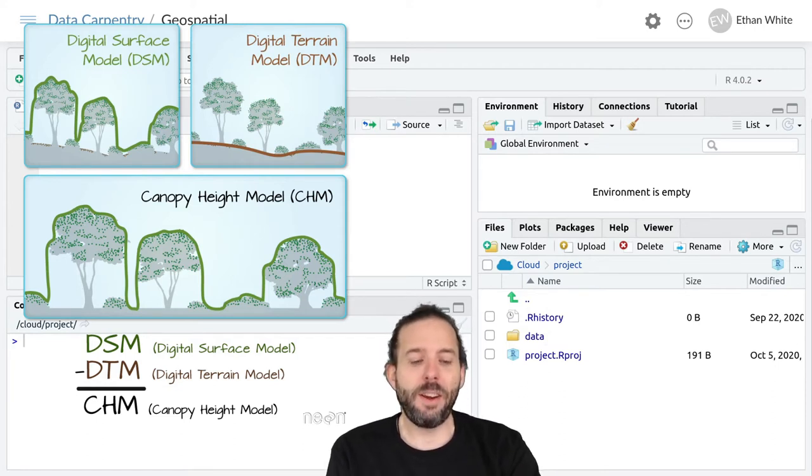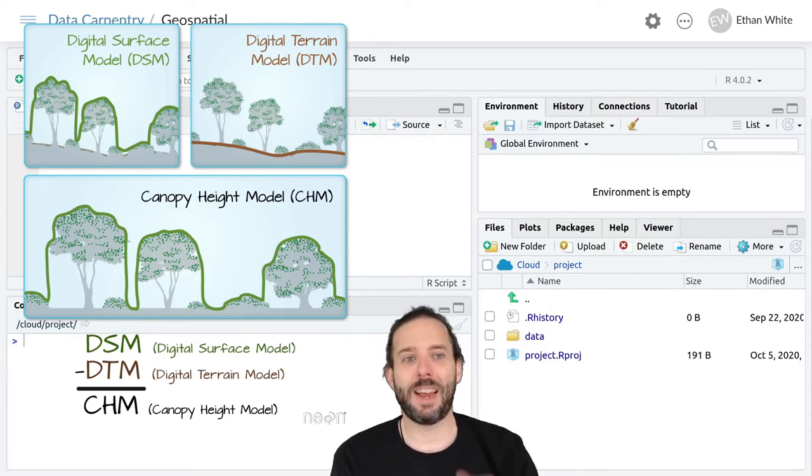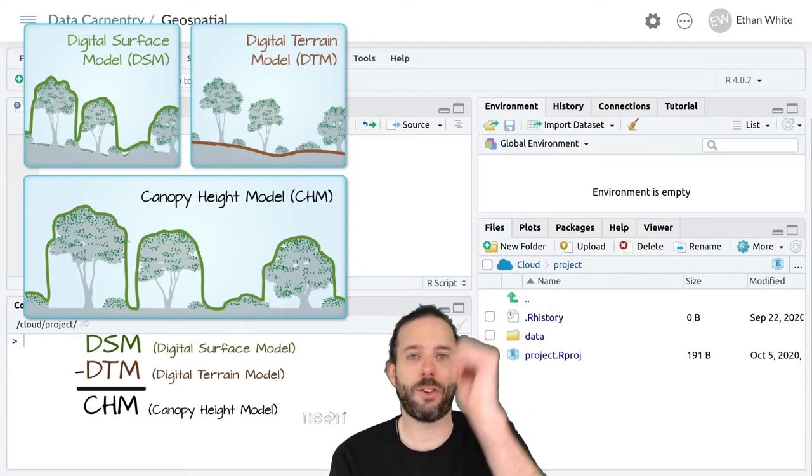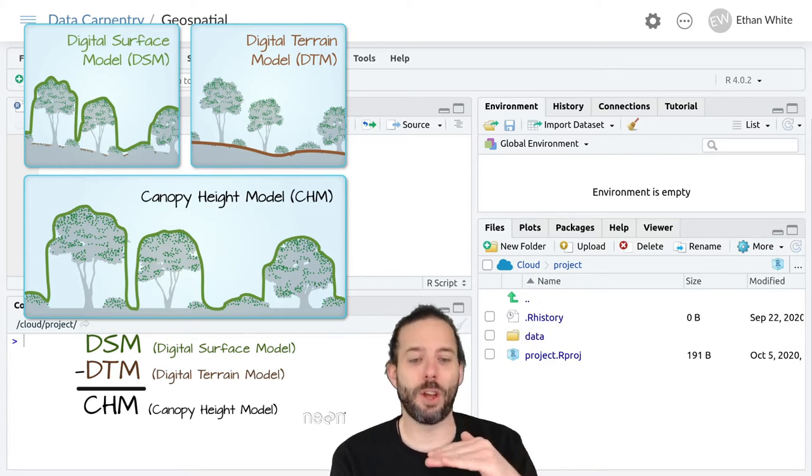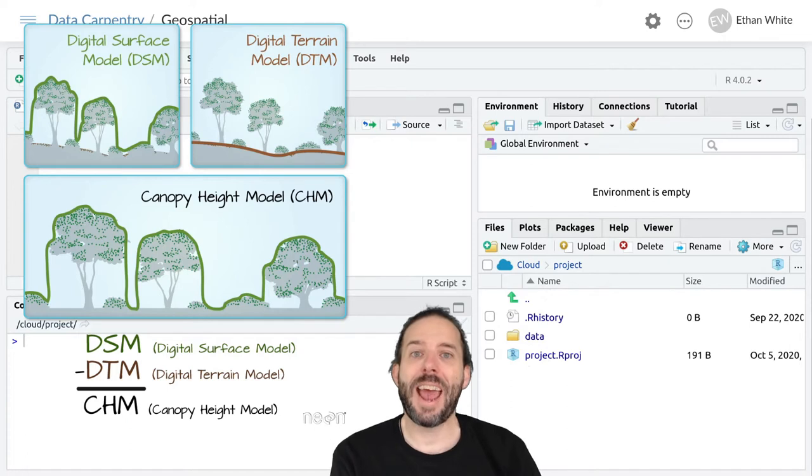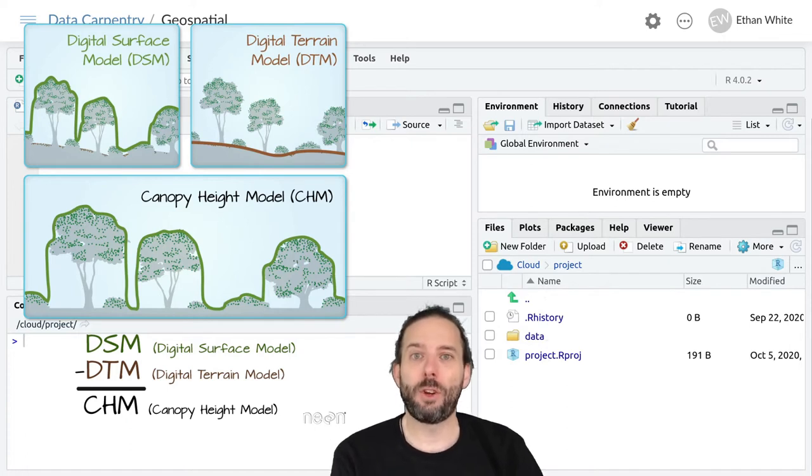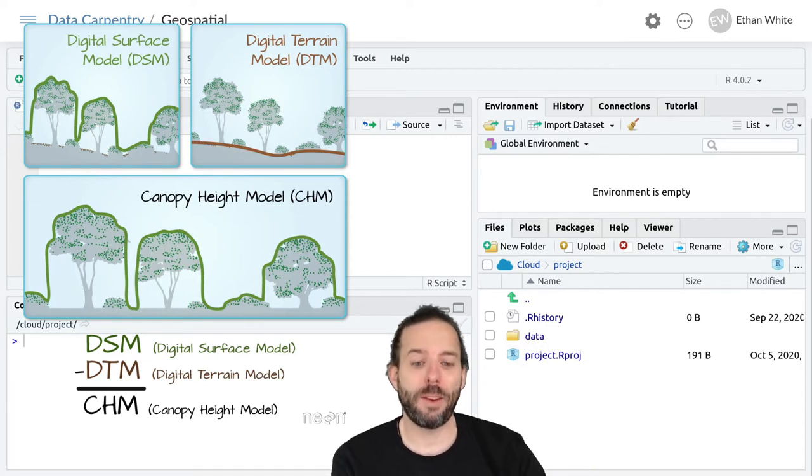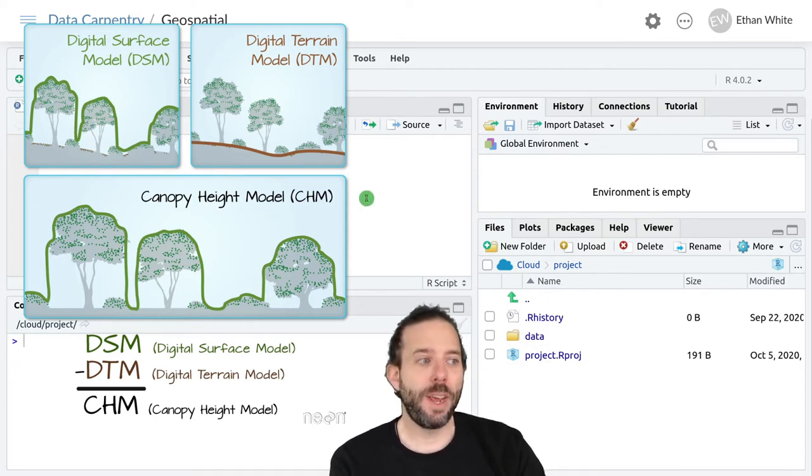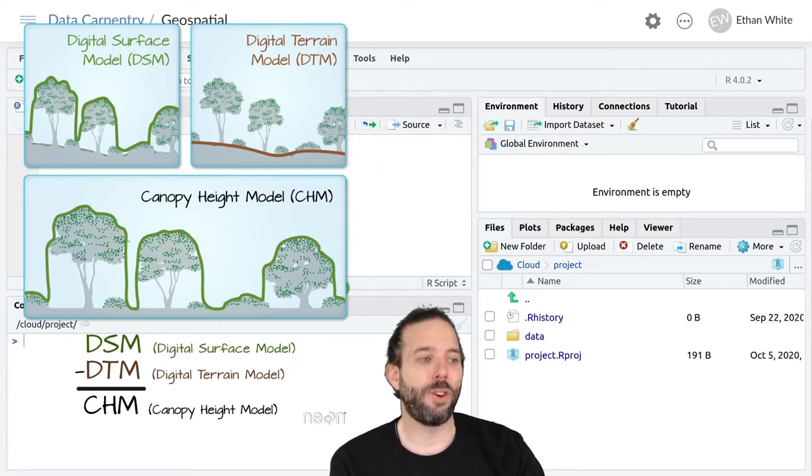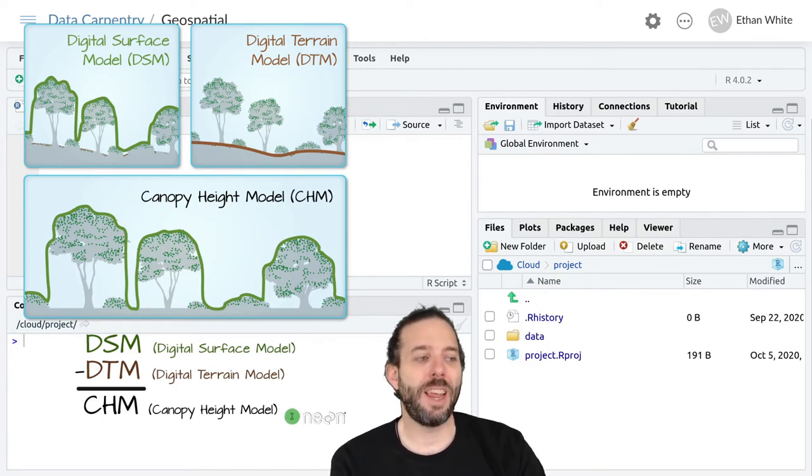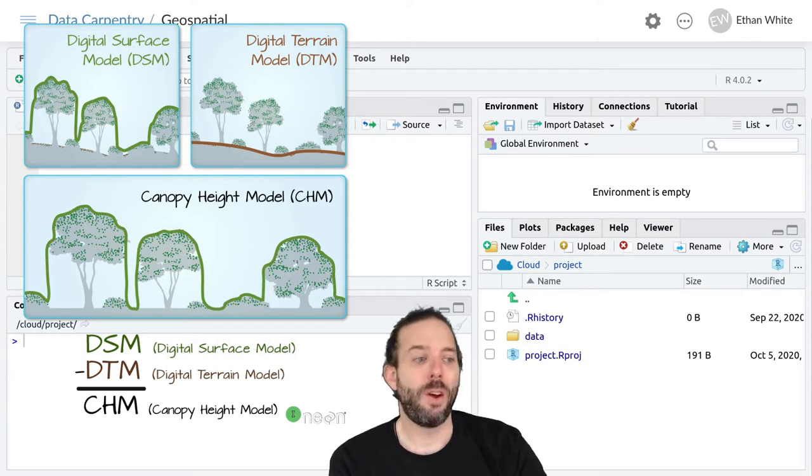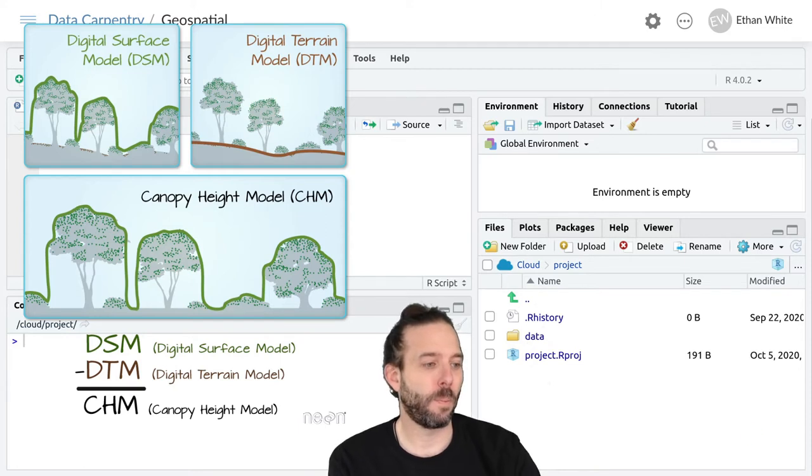In forested areas we can combine this digital surface model, which is that highest intercept, with the digital terrain model, which is the ground, to create a canopy height model. This basically tells us how tall the trees are at different points across space. We can do that by subtracting the ground elevation from the elevation of the digital surface model, and that just leaves the height above ground, which is the canopy height, the height of the trees.